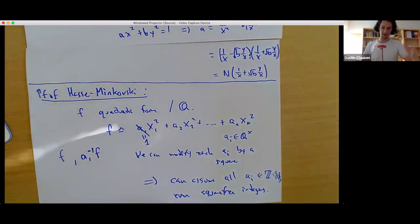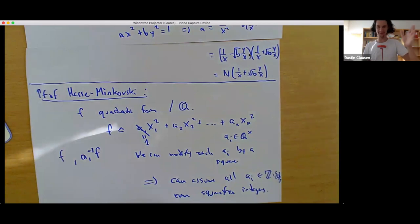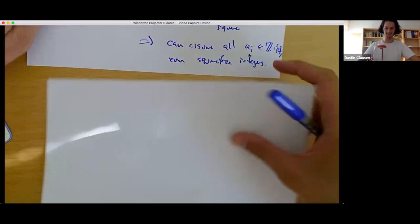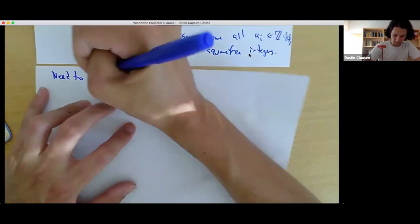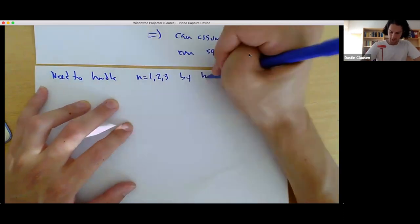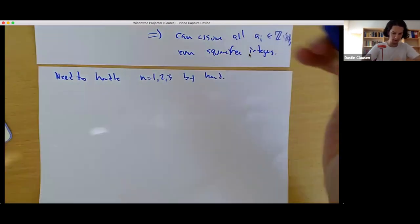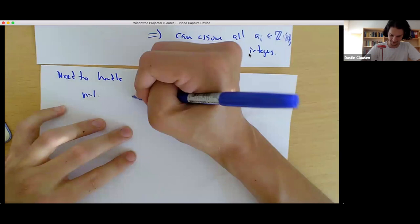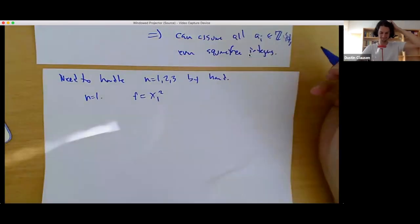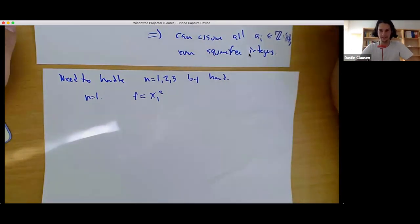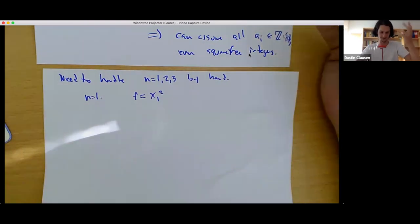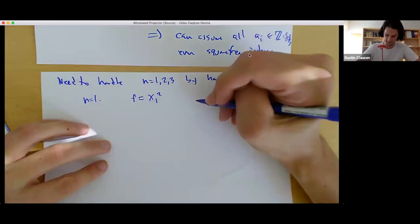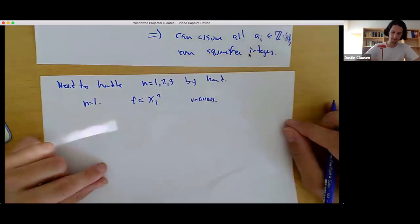We're going to proceed by induction on the number of variables, but the induction is such that we actually have to do the first three cases by hand. For N equals 1, we can assume F is X_1², and this doesn't have a non-trivial zero over any field. So it's vacuous — there's no form in one variable which satisfies the hypotheses. For N equals 2, the first real test: F is X_1² + A_2 X_2², where A_2 is a square-free integer.